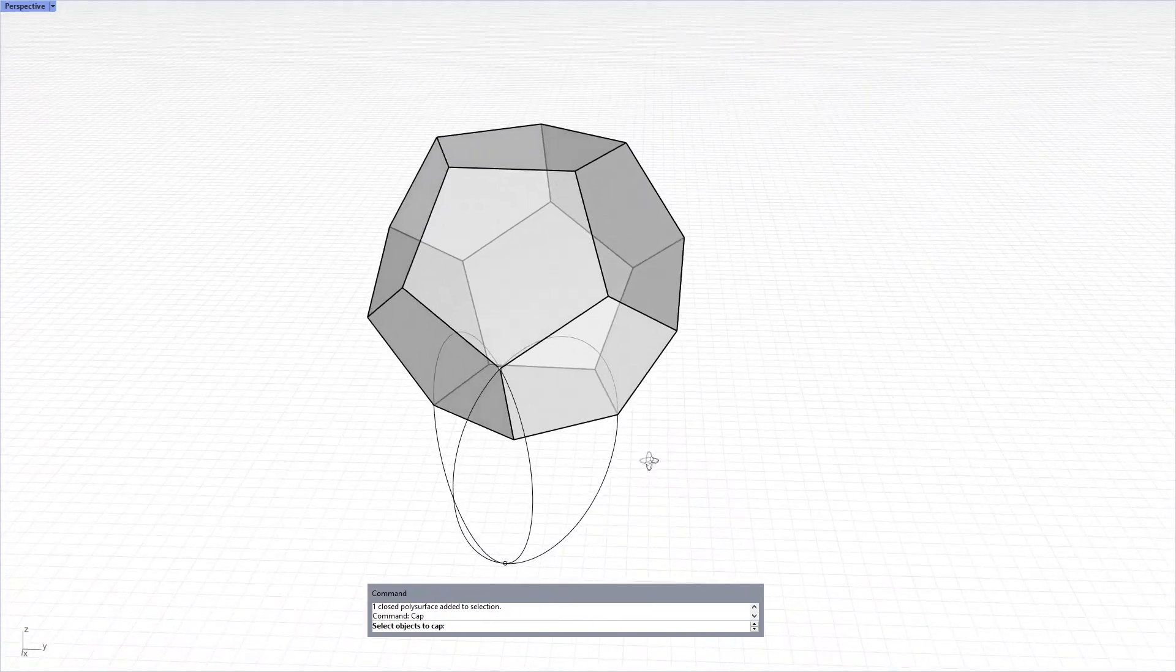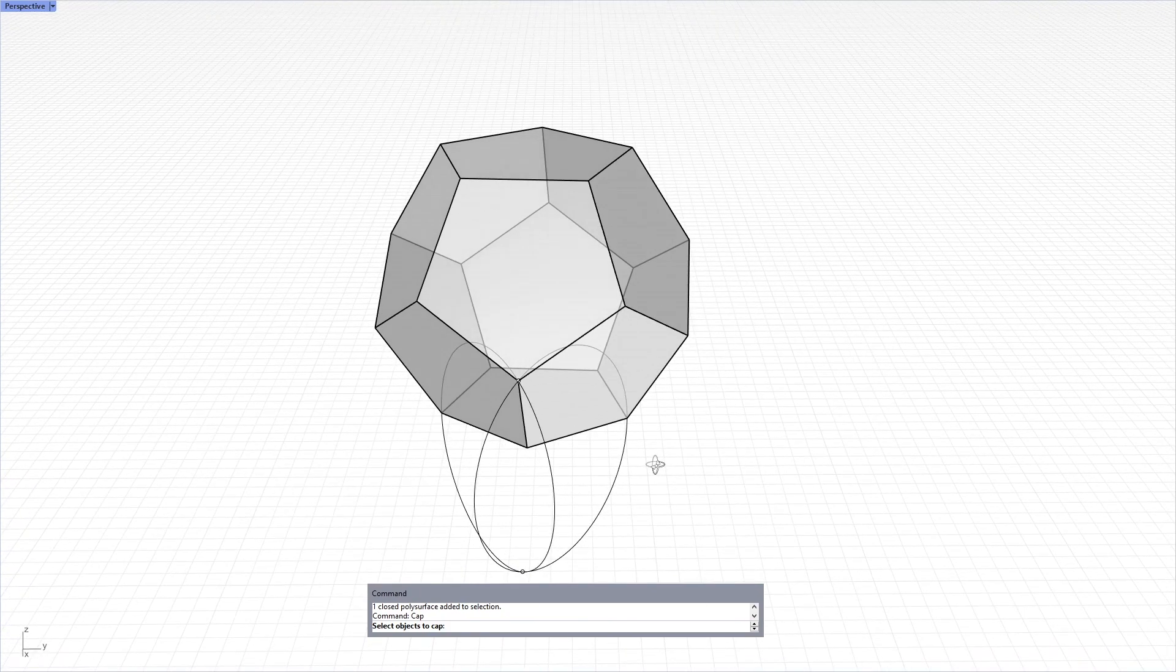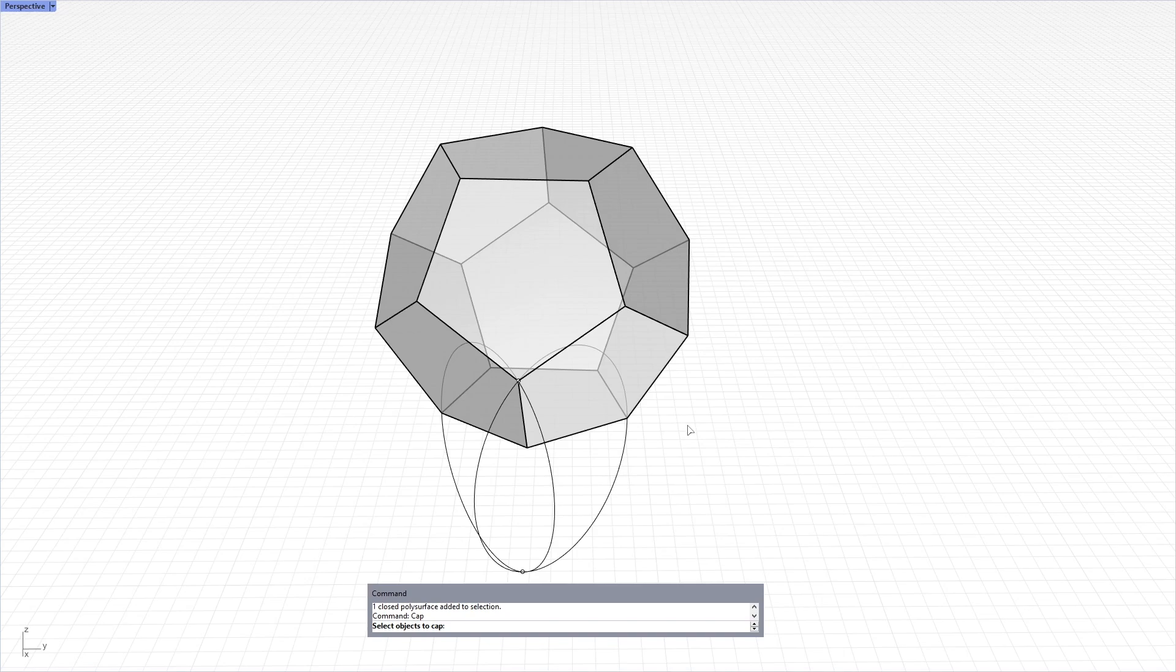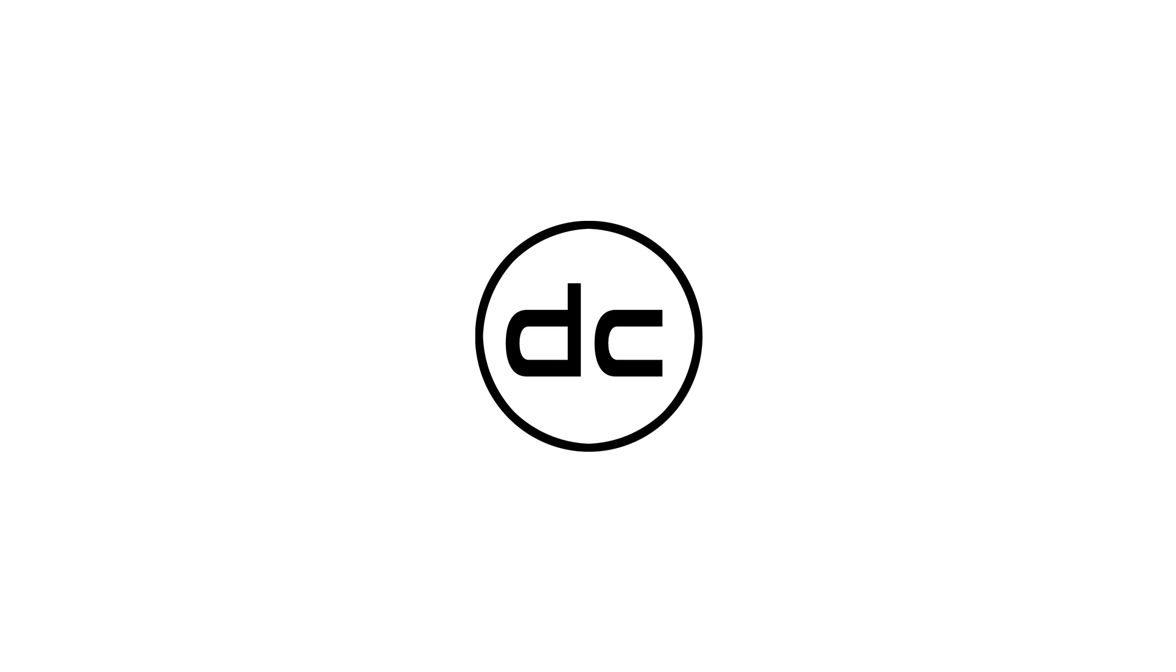In another video, I will try to show you how to unroll this and other polyhedral shapes by using built-in Rhino commands. Thank you for watching. Bye.